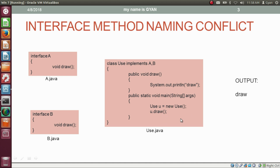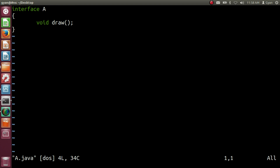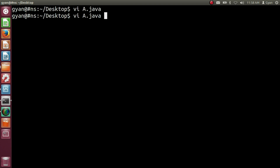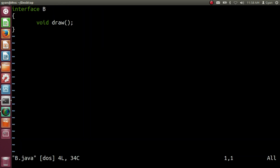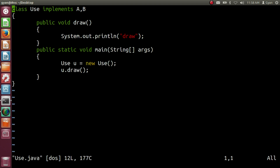Let me try this code practically. We have a.java — let's open it. We have the same code as seen in the slide. Opening b.java, this is also the same code as in the slide. And opening use.java, this is also the same code as in the slide. Let me compile all three Java files.